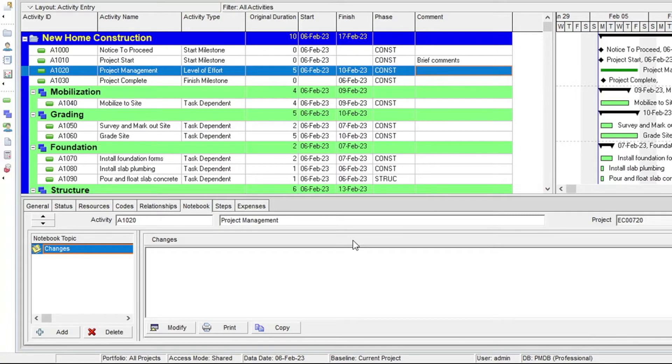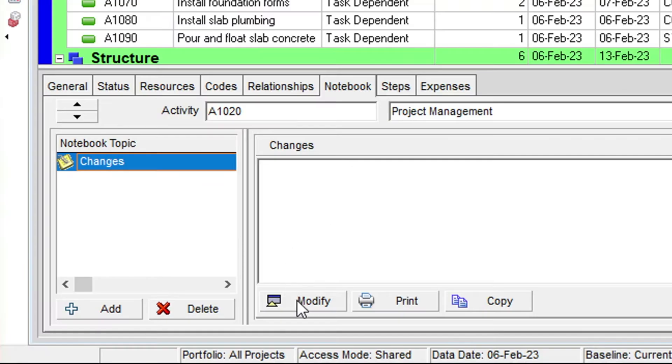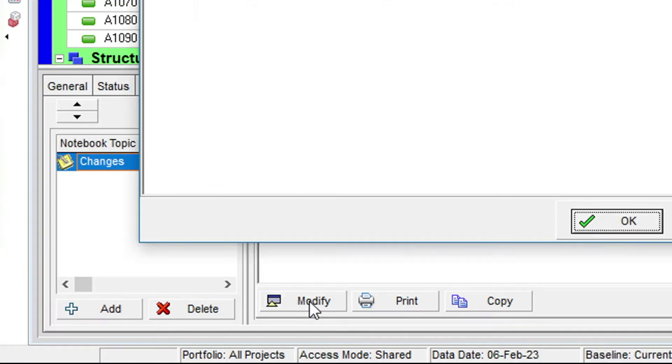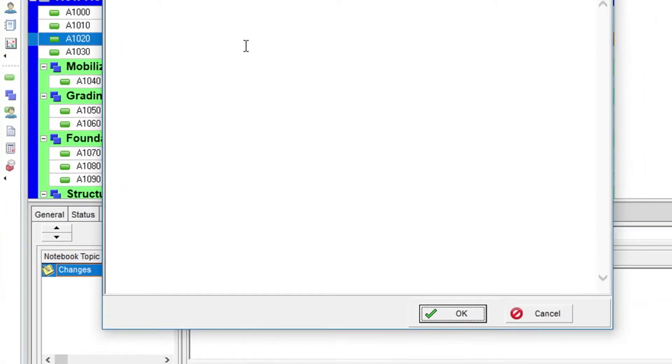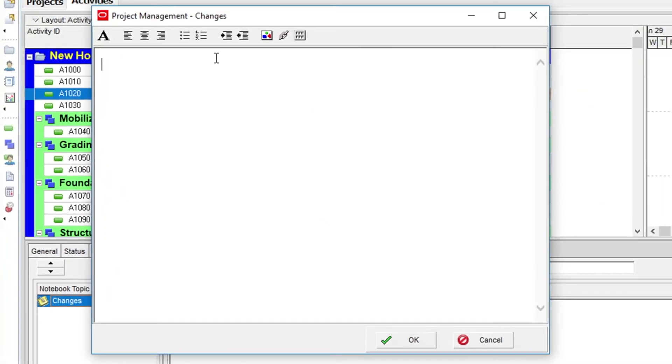Having selected your notebook topic, you can click on the Modify button in the right-hand area and enter your narrative in the resulting simple text editor.